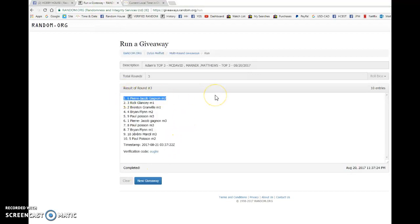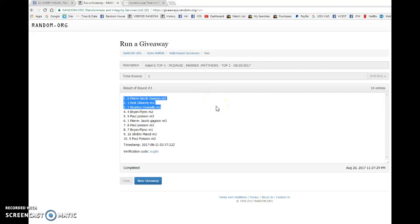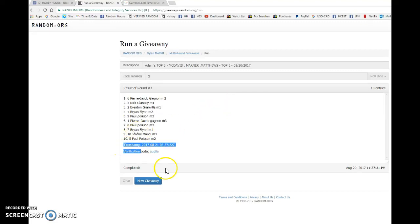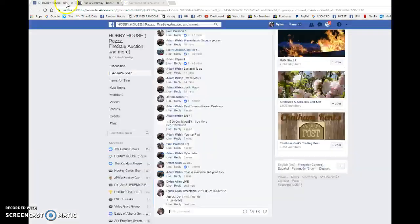Pierre is getting the first pick, or the McDavid. Rick has got the second pick, or the Marner. And Britton, you have the third, so you're going to be getting whatever's not chosen, likely the Matthews.